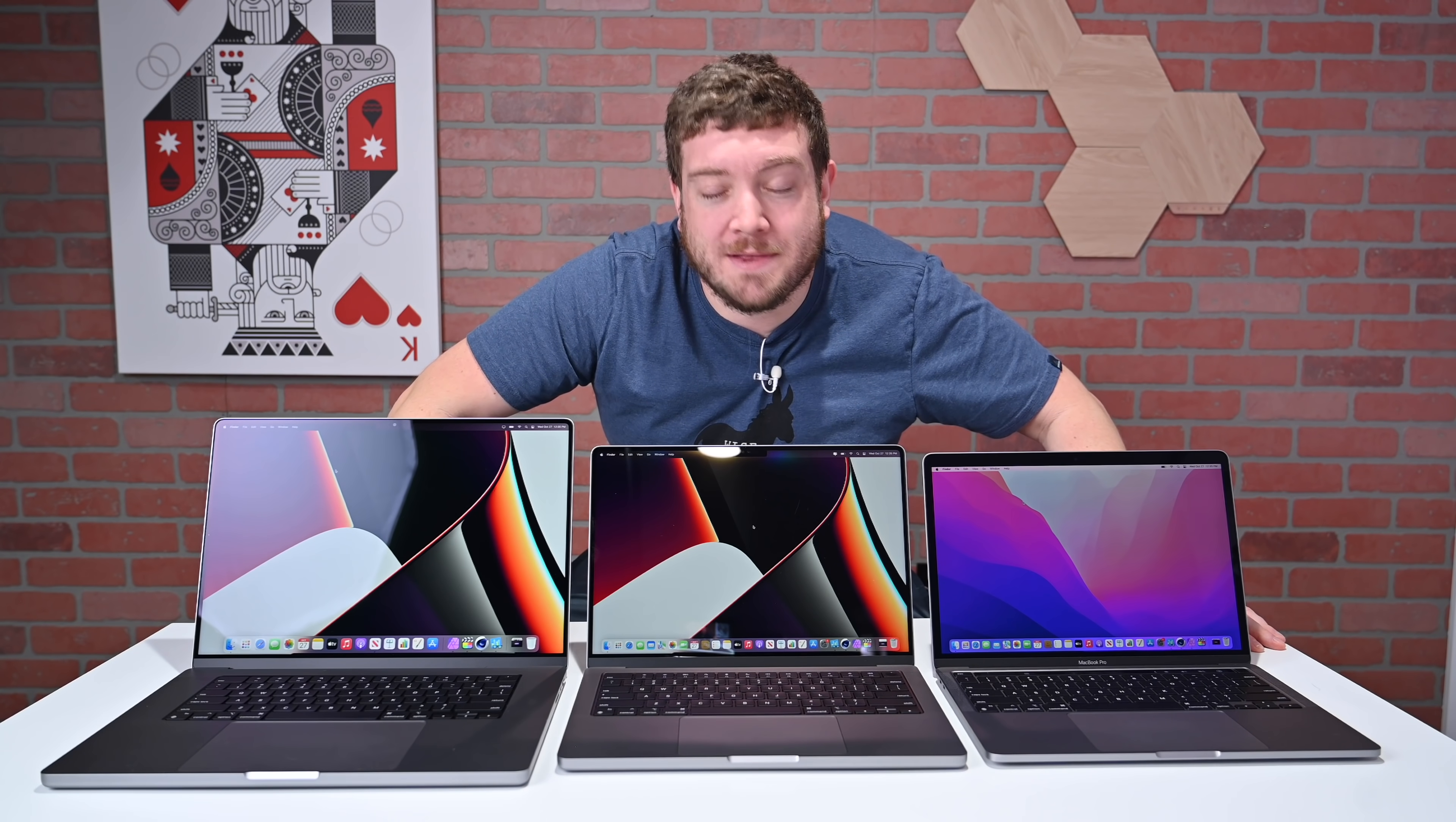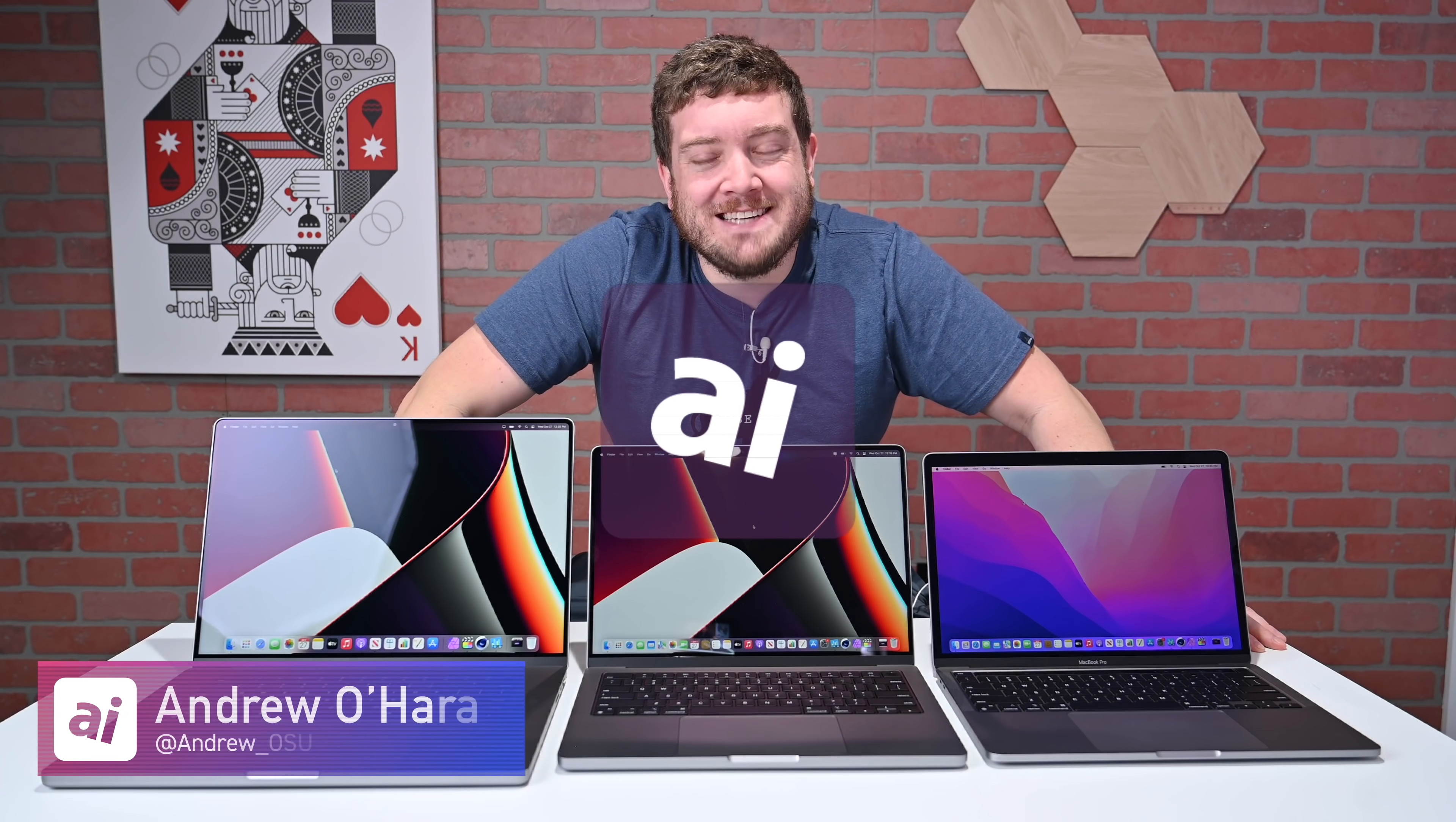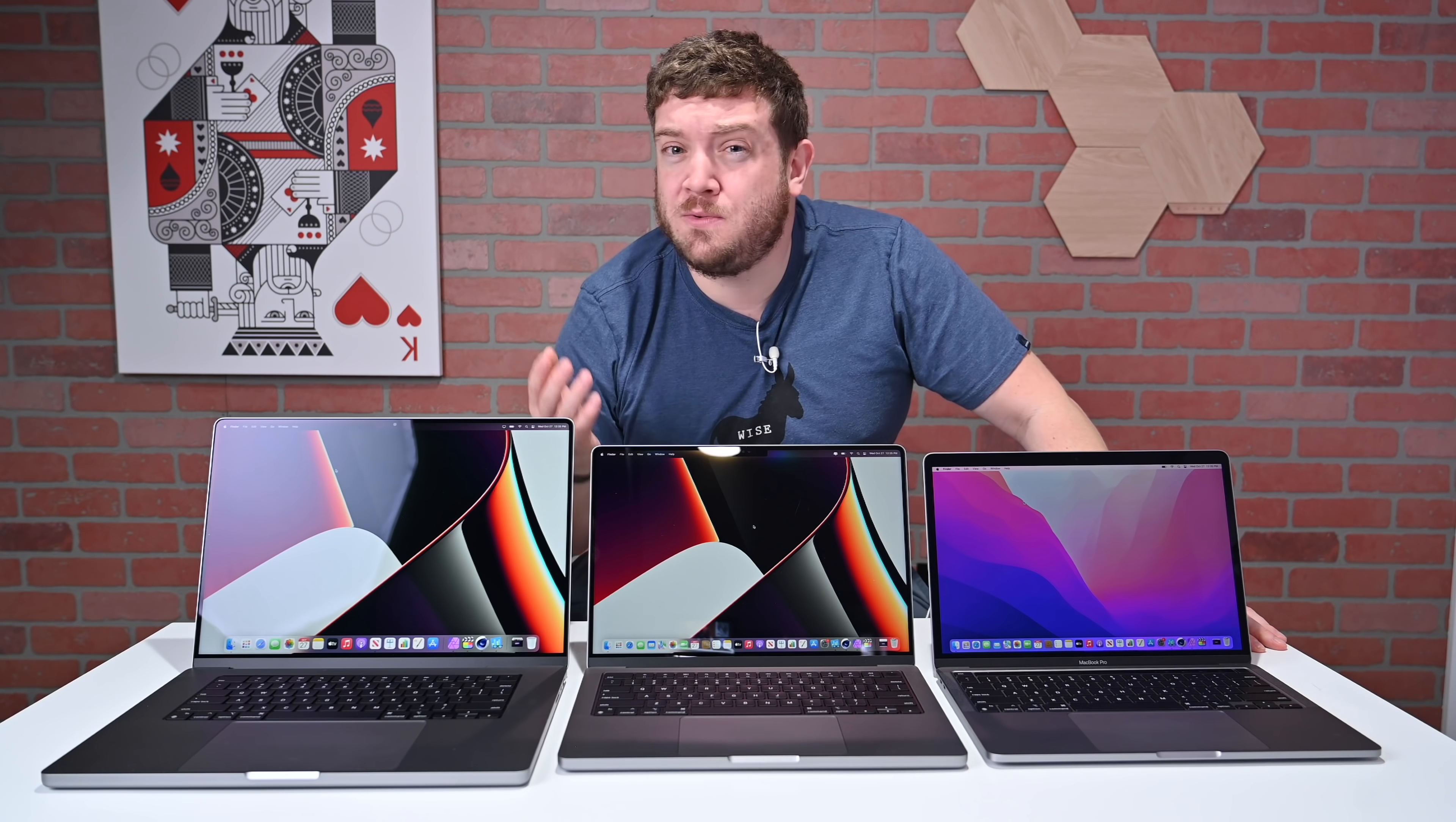Let's compare all of Apple Silicon with the M1, the M1 Pro, and the M1 Max in this ultimate benchmarking comparison. Welcome everybody to Apple Insider. It is Andrew here, and you can find me on Twitter at Andrew underscore OSU. What I have in front of me are three machines, all running Apple Silicon. I'm going to benchmark all of them for you so you can see the performance differences between all of Apple's processors.